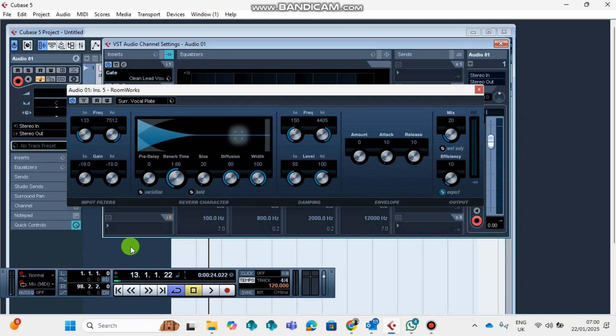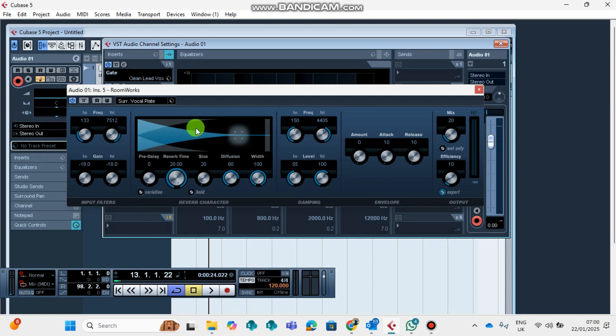This is your pre-delay. It determines how your voice will follow up each other. If you don't want it, you can put it on zero. And this is the reverb time. It will determine how much of reverb or how much of a reverb room that you are going to have.